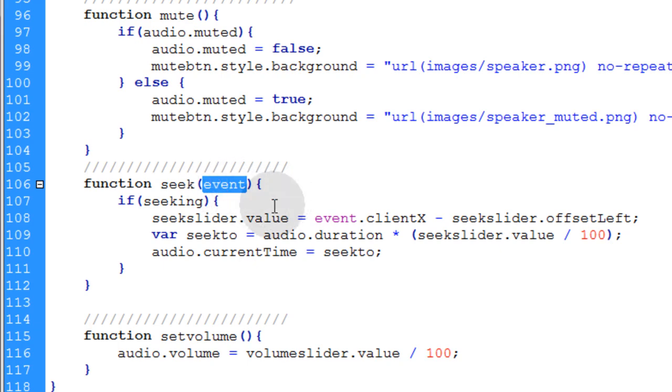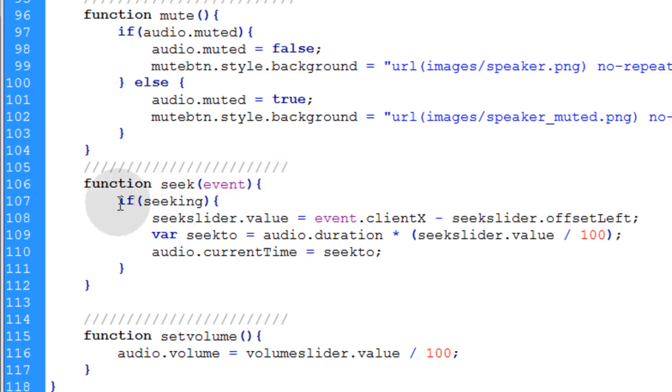Now we pass event as an argument that way we can access whatever the element was that's making the event occur. And the code within the seek function is very simple.